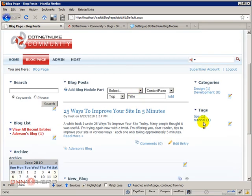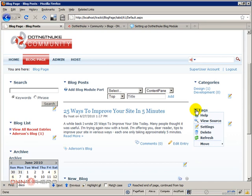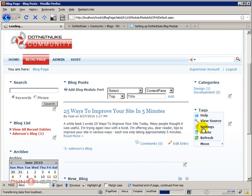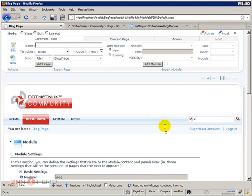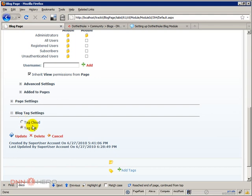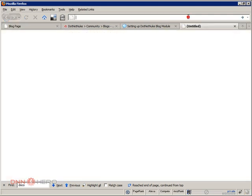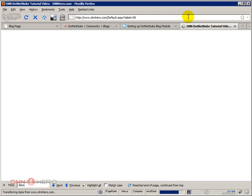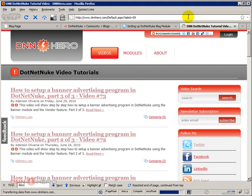So I'm back in and if I click on the settings of the tags module there are two ways that we can show those tags. We can show them as a tag list which is the way it is right now or tag cloud. And I'm gonna give an example of what a tag cloud is. A tag cloud is this. Here's an example in my own website theNNHero.com.